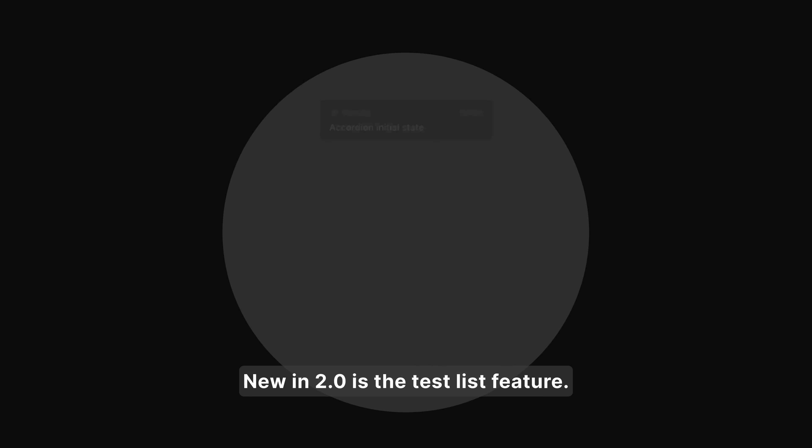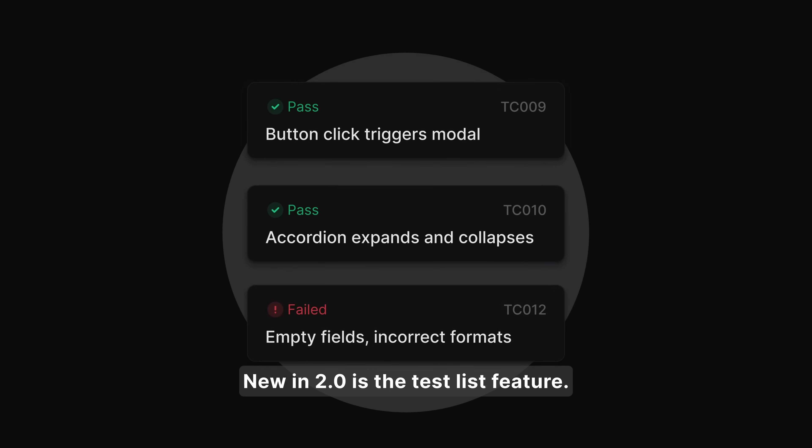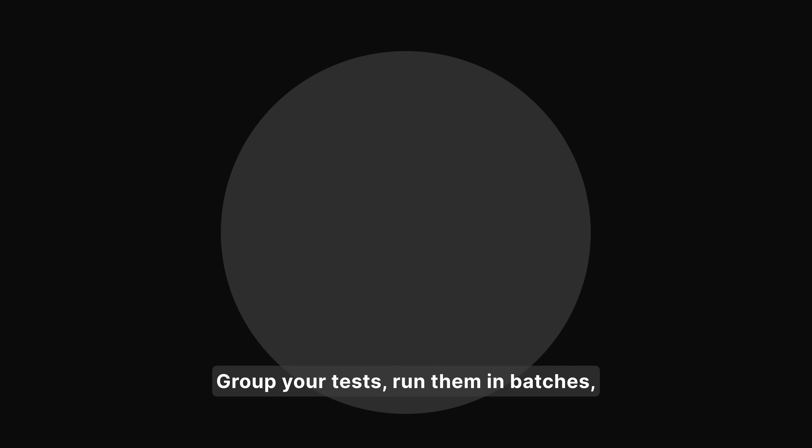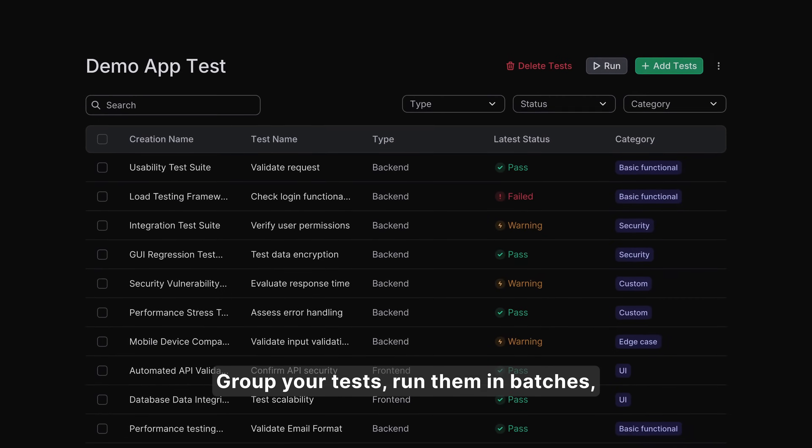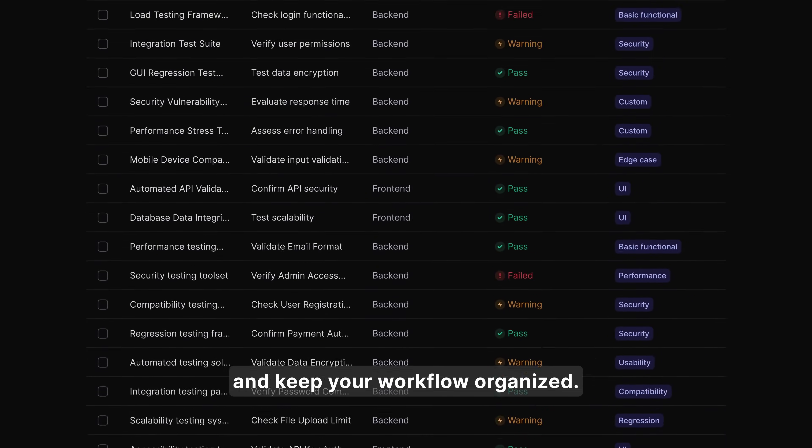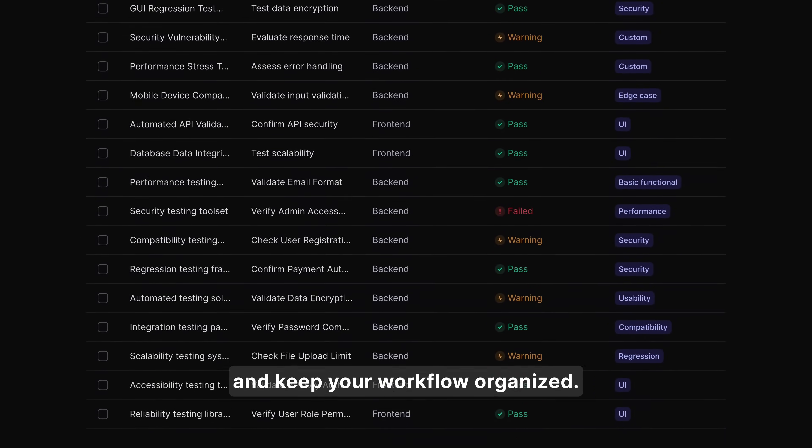New in 2.0 is the TestList feature. Group your tests, run them in batches, and keep your workflow organized.